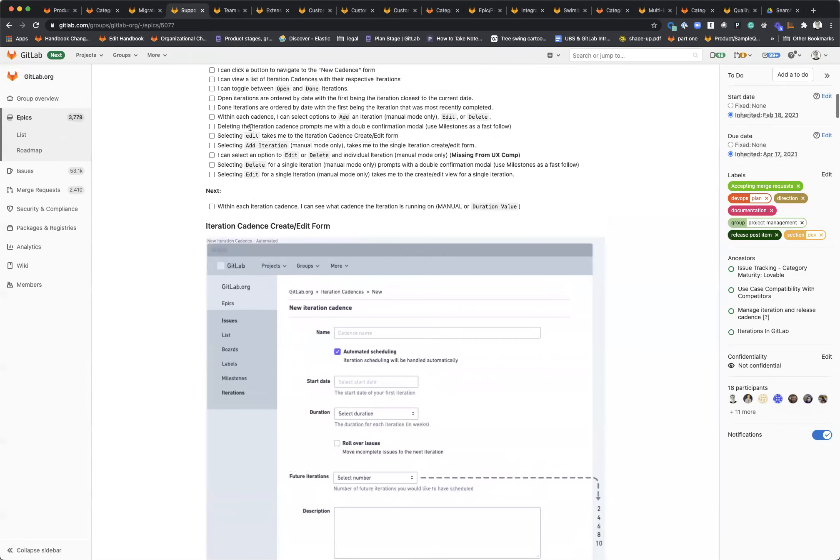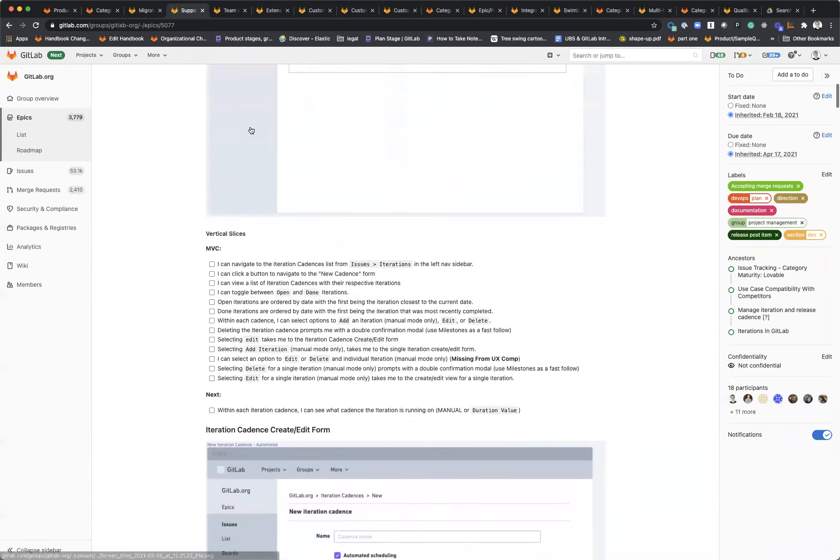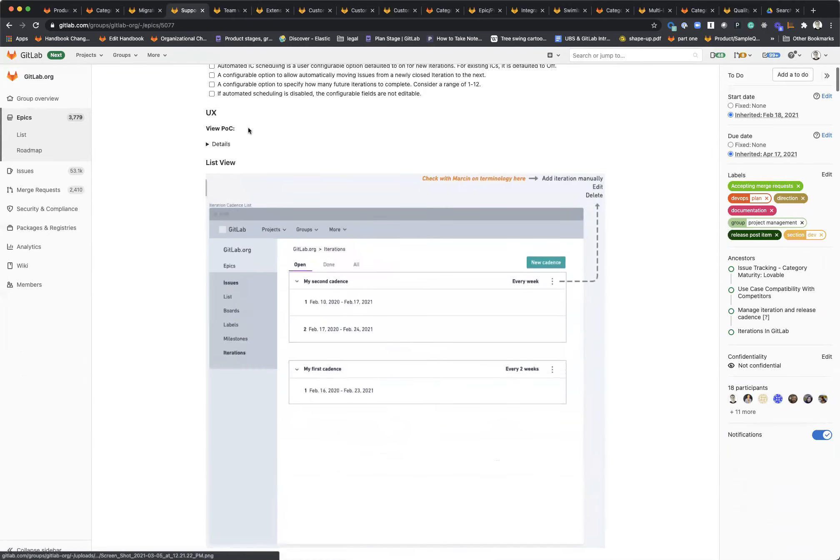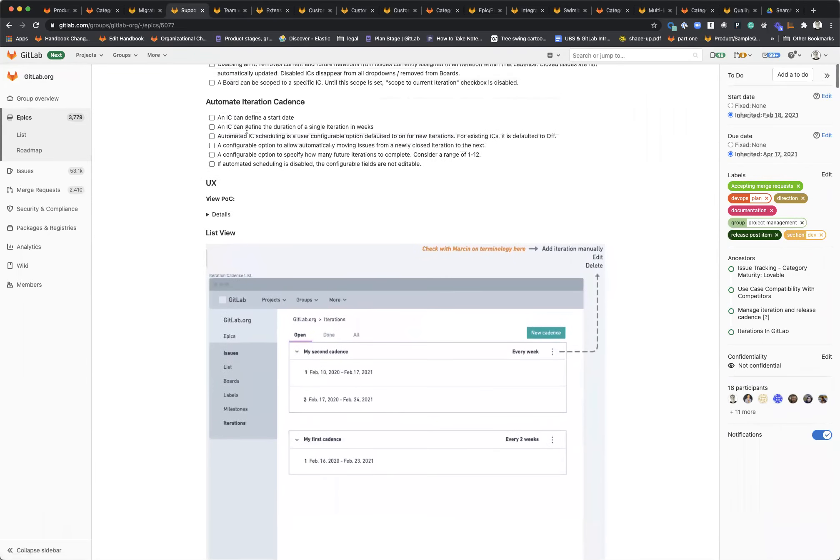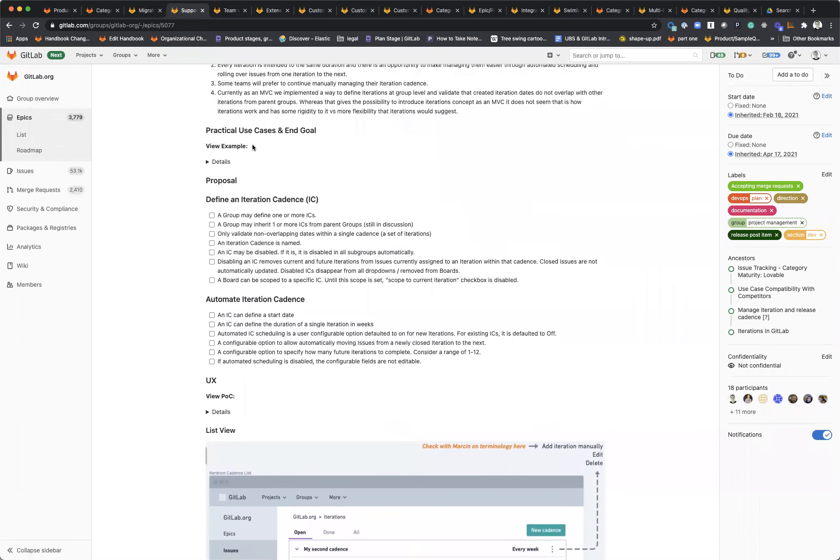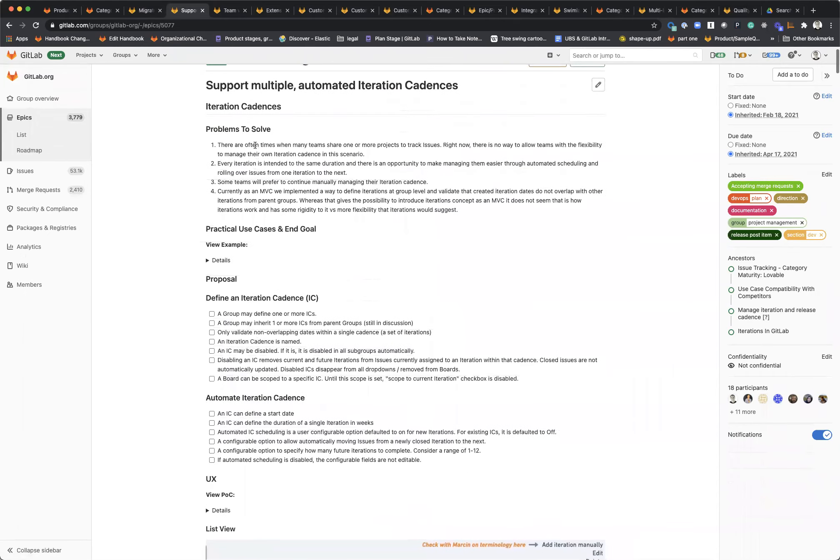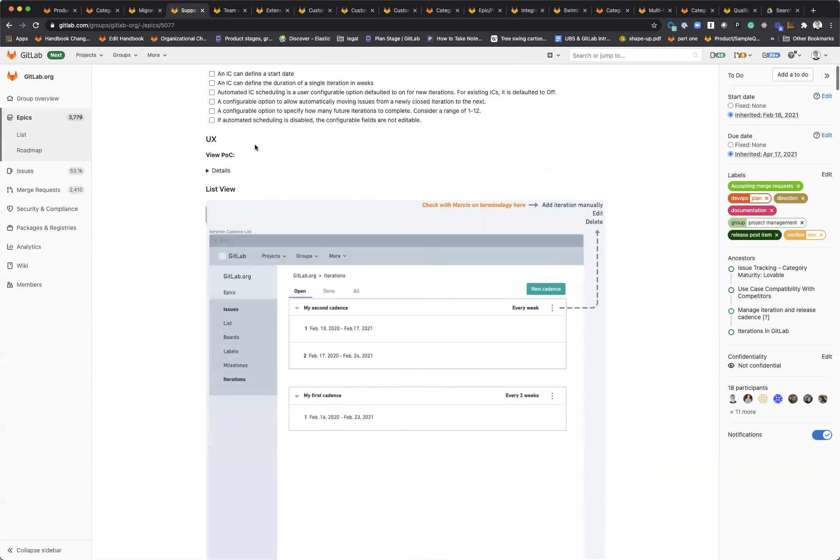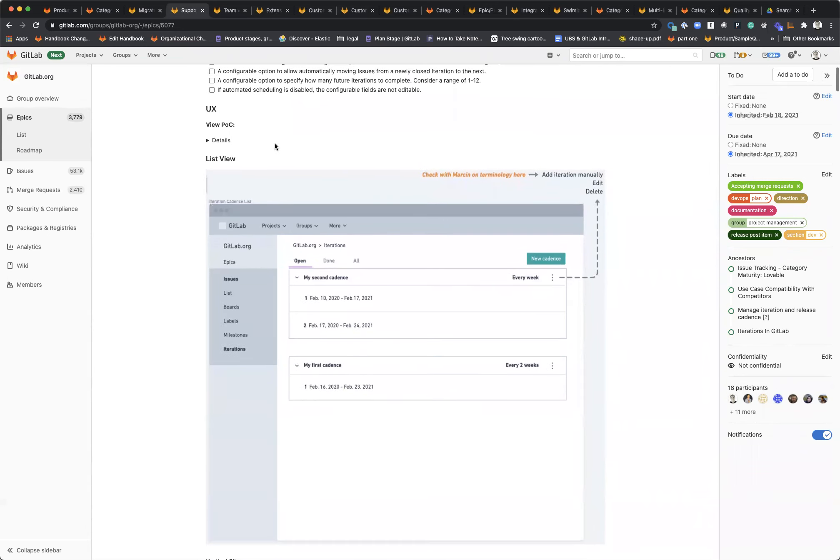What we need to do is support multiple iteration cadences within the group level. We're going to be smart about how we do that and make it so that it could be automated.